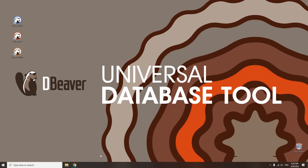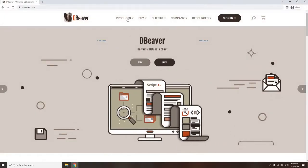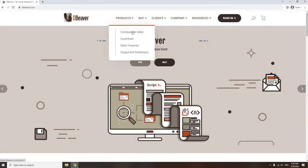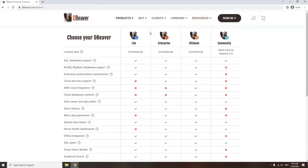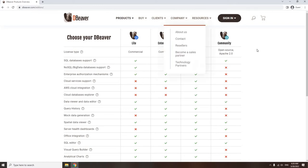Welcome to dBeaver's YouTube channel. If you're struggling to decide which dBeaver Edition best suits your needs and workflow, you've come to the right place.